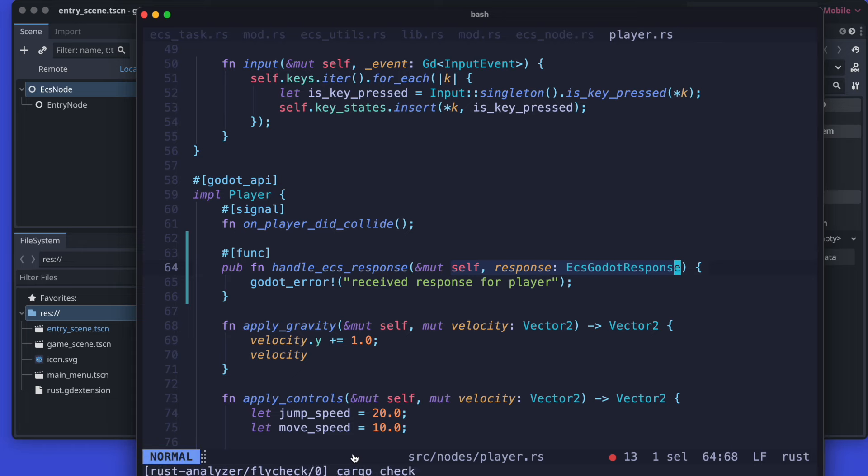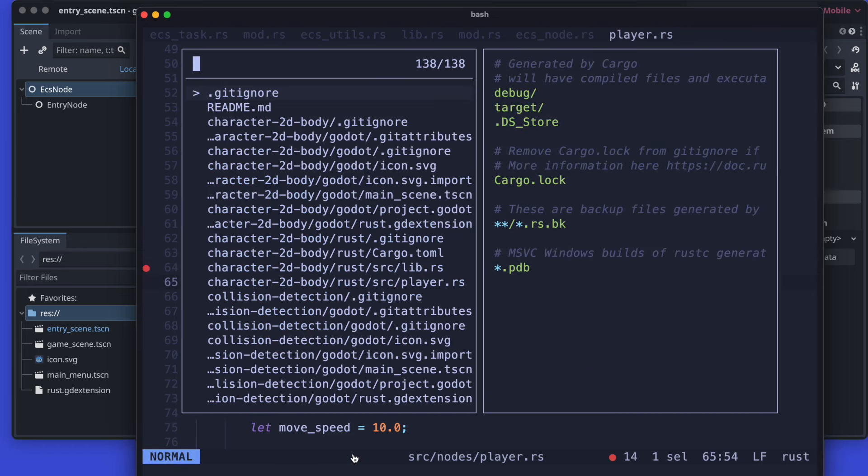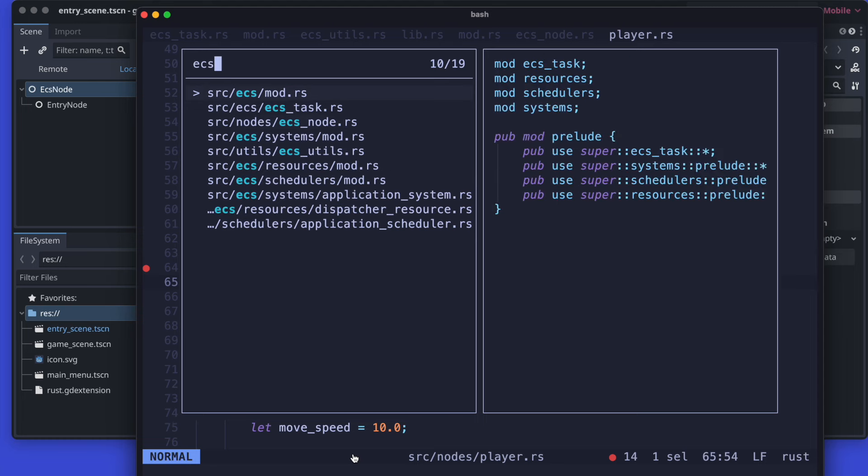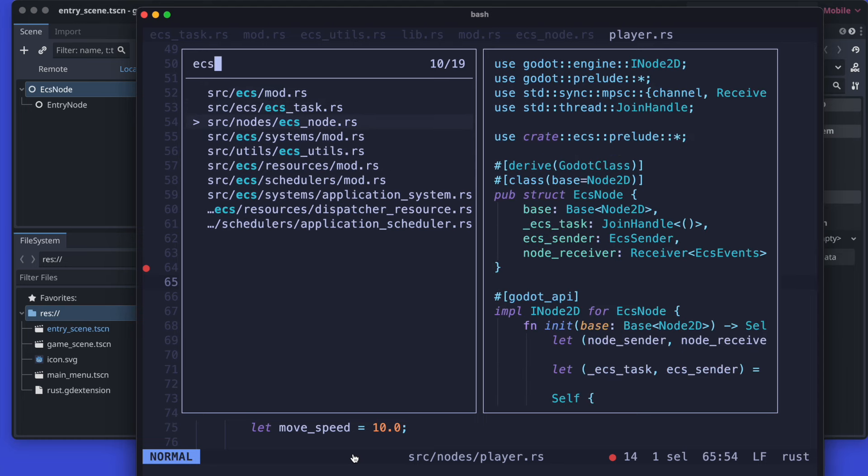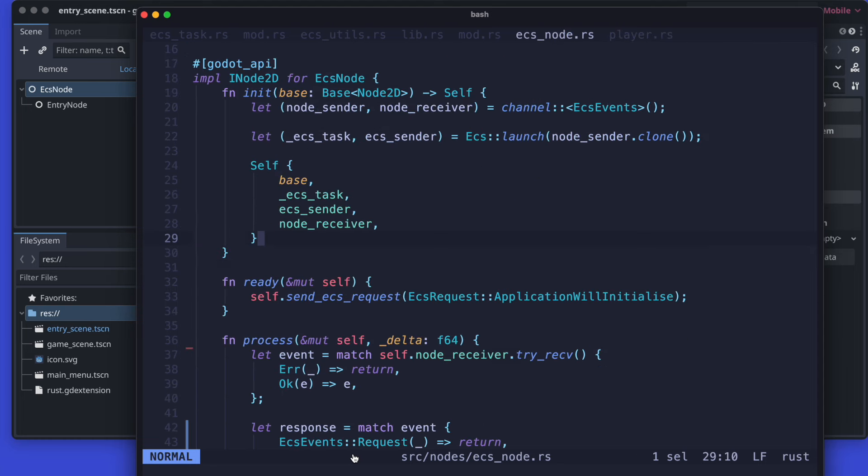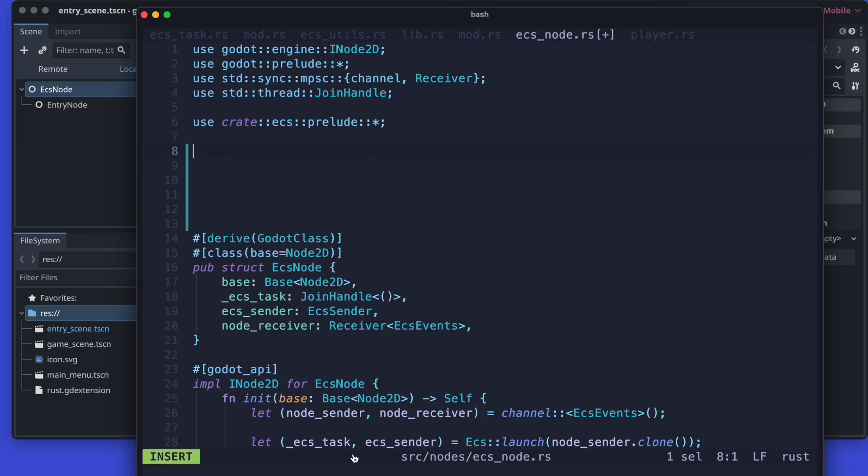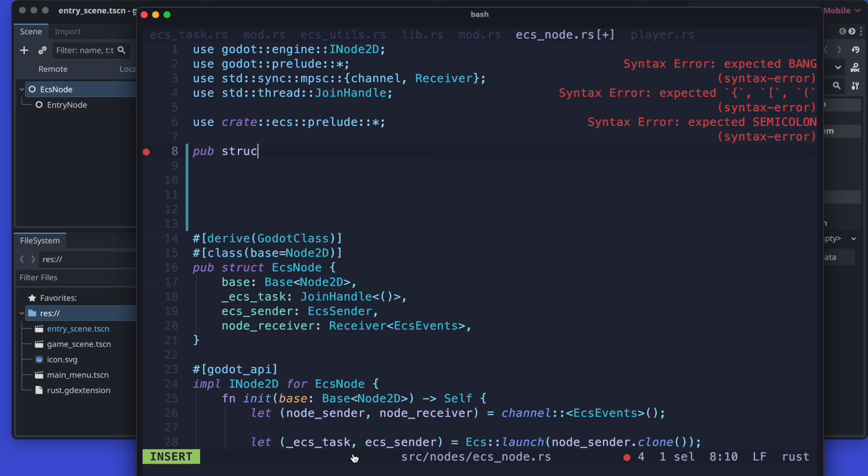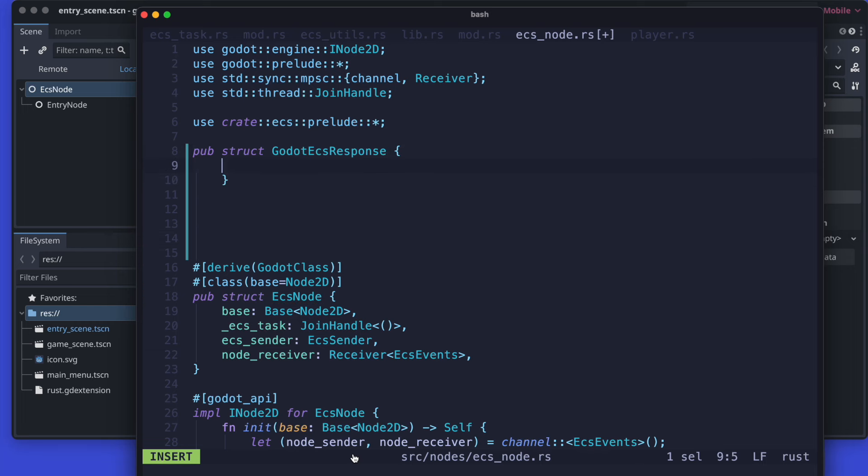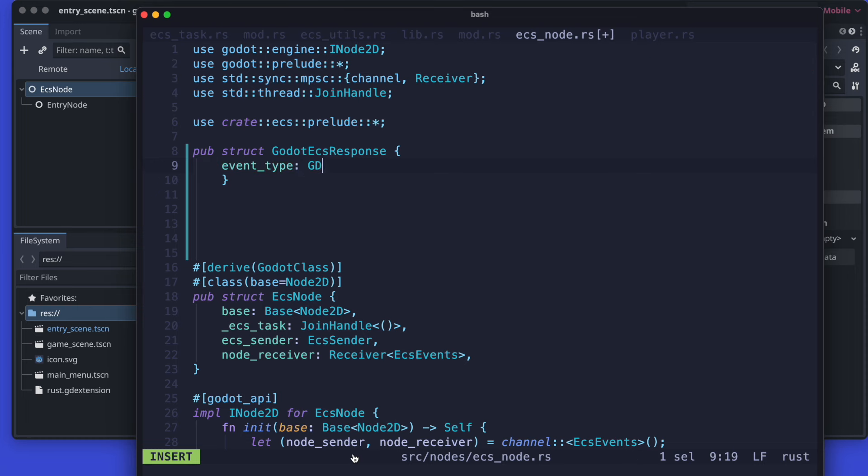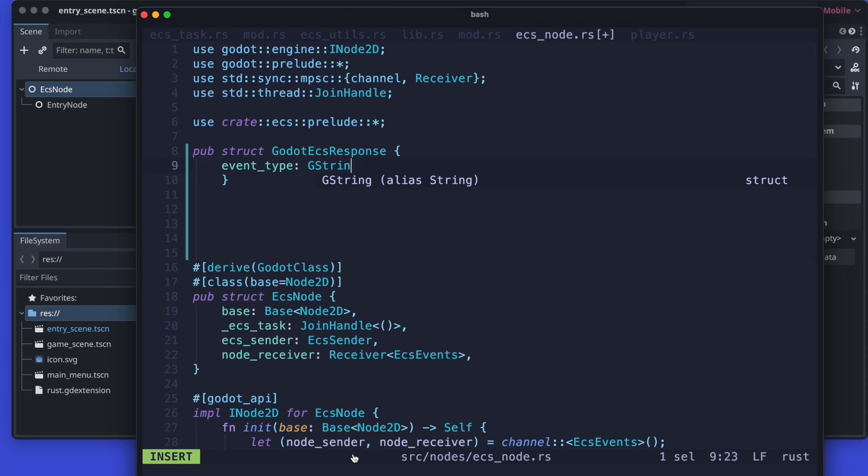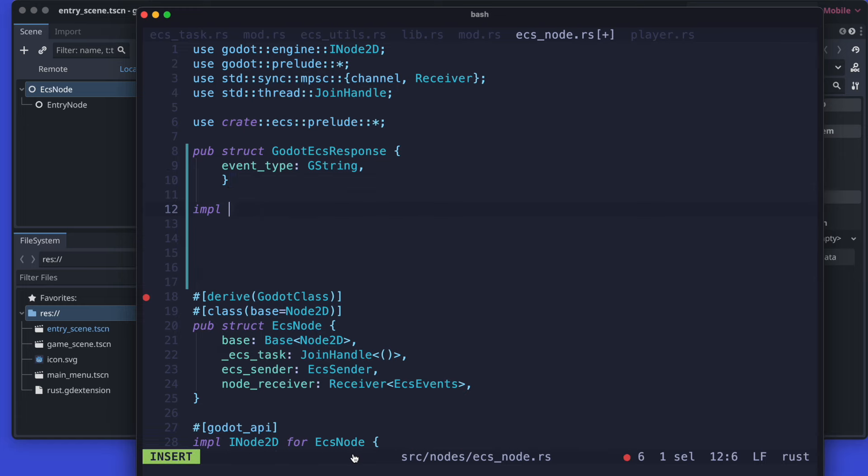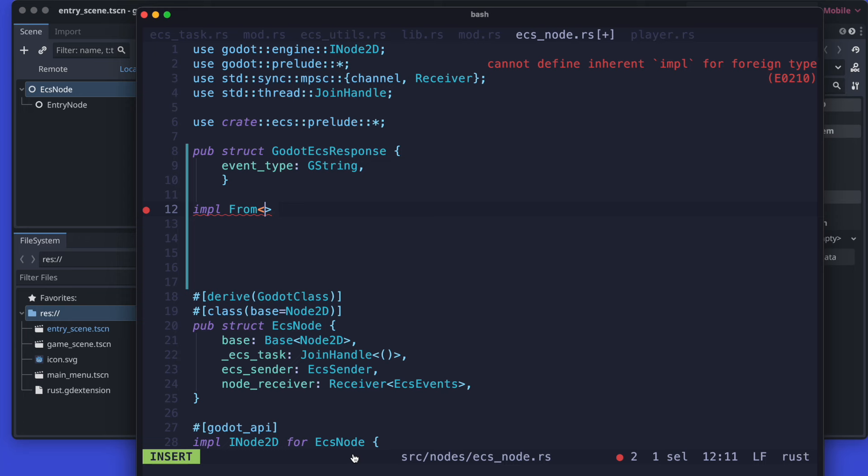Now would be nice to also get arguments. Therefore we will introduce a new type - the godot ECS response for example. Heading back to the ECS node, we will then define the type there. So it will be a new struct and this new struct will be called godot ECS response.